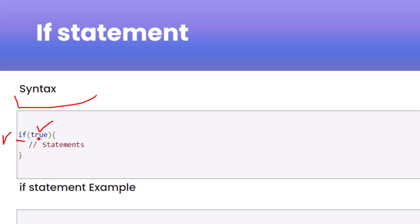If whatever is inside the first bracket evaluates to true, it will go inside the second set of brackets — that is the block. The second bracket starts and ends there, and this is nothing but a block of code. Inside this block you can write any number of statements — two, three, four, or hundreds of lines. But if the condition is not true, this block will be skipped and your code will not run inside it.